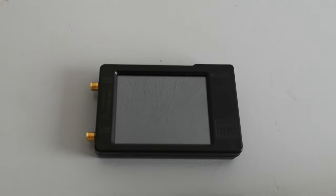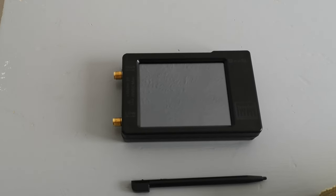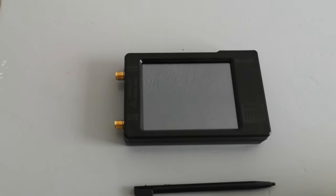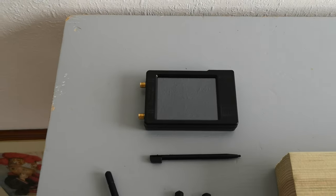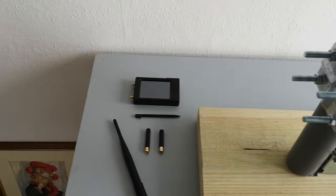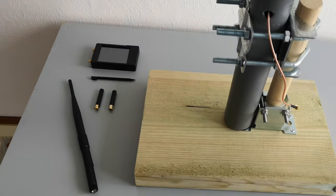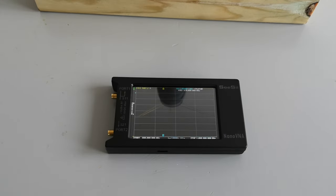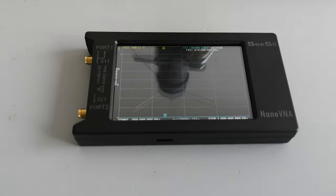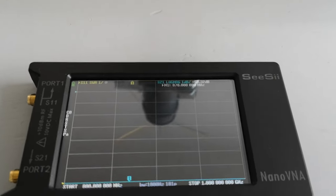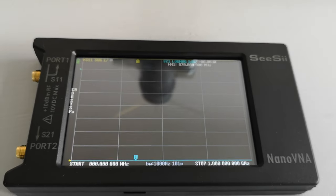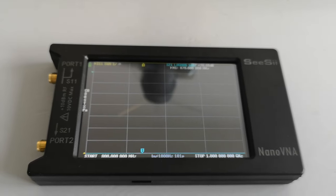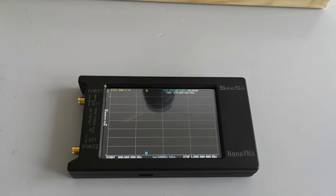One thing which we'll see later on is the Spectrum Analyzer, the TinySA, to measure the received signal strength. And first of all, I'm going to use this, the NanoVNA. This one's from CEC, and we'll use that to measure the SWR.